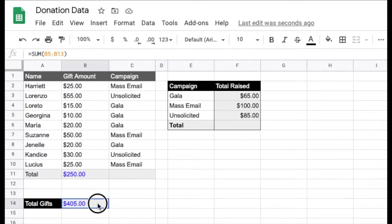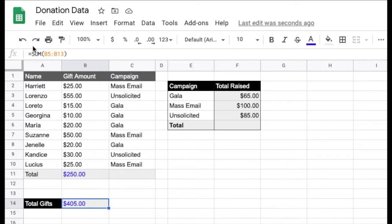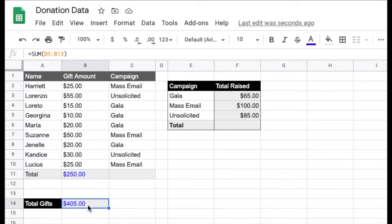If you look in the cell and look at your formula, you'll see the answer. The formula isn't calculating the same range that this cell is here. So basically, instead of looking at B2 to B10, which would be the correct sum formula calculation, it's looking at B5 to B13.